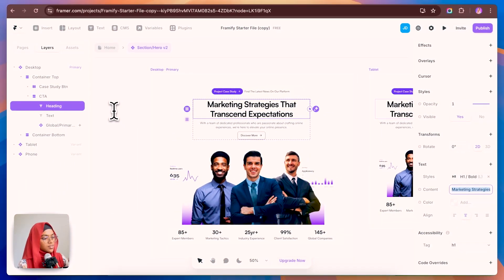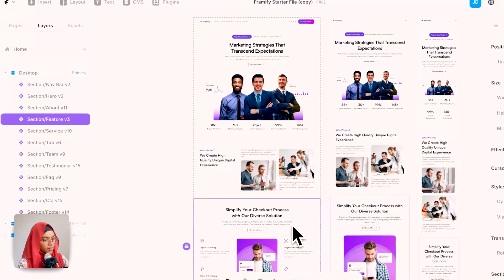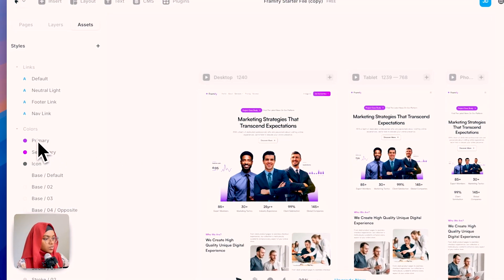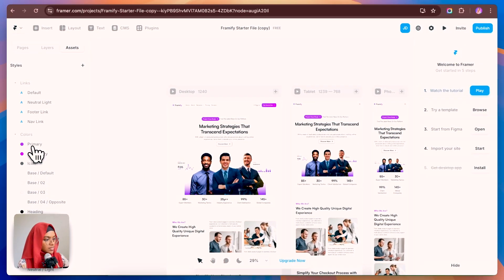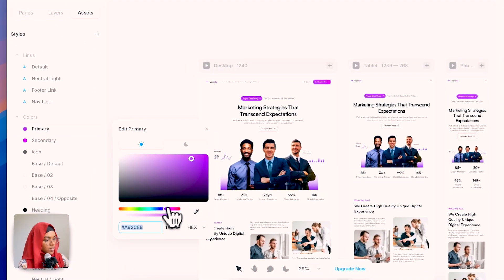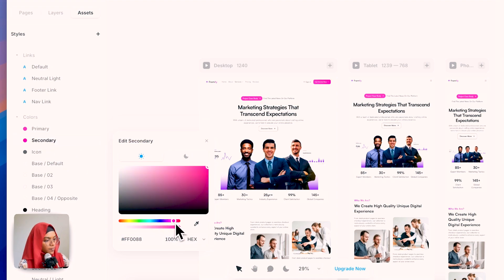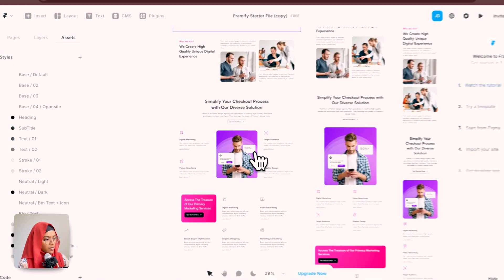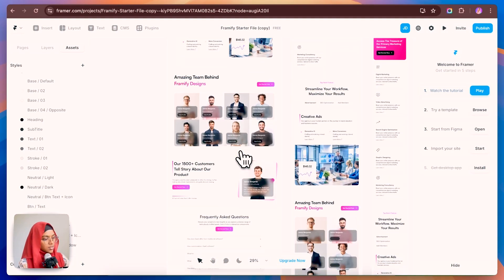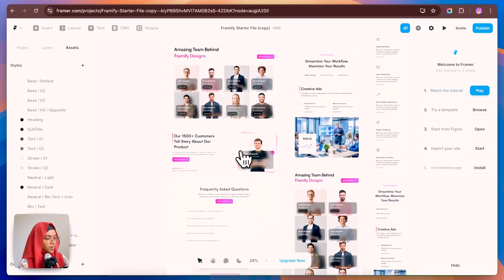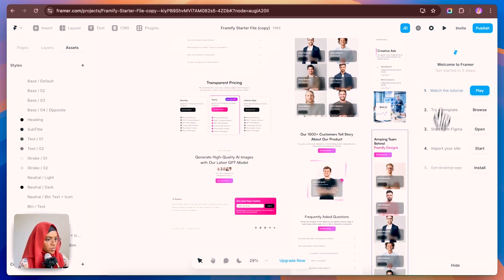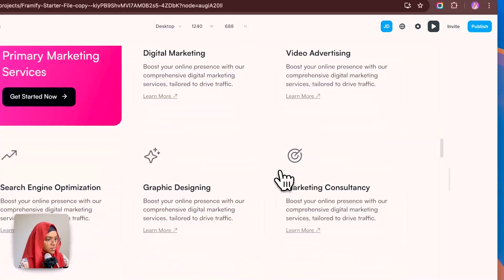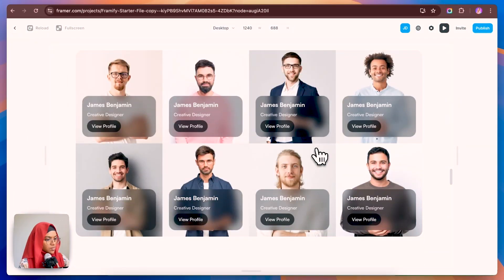If you want to change the content, just go to the Content panel and make your edits. To change color styles, go to Color Styles where you'll find a bunch of color styles. By choosing the primary color, you can change it to whatever you need. On changing the primary and secondary colors, all elements using those colors will be affected accordingly.